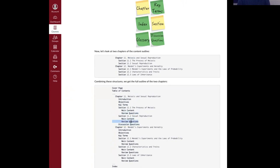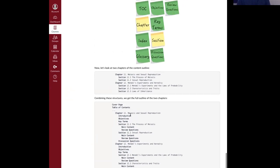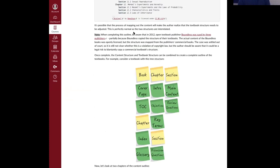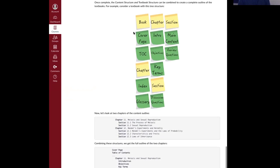Not only does this process help you end up with a better, more consistent textbook, but it actually helps the instructor — their work is cut out for them. They know exactly what they need to do: write an introduction for chapter 11, write key objectives, write key terms, write the main content for section 11.1, write review questions — just go down the list like a checklist. Writing a book can be an overwhelming task, and any structure that helps them while also ensuring a better result is worth using.